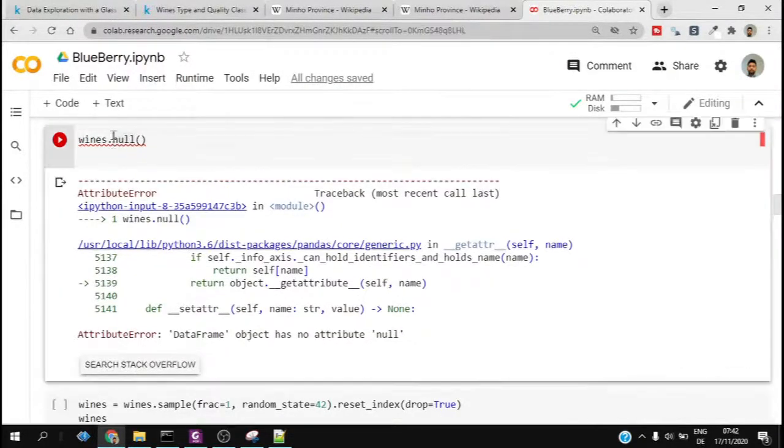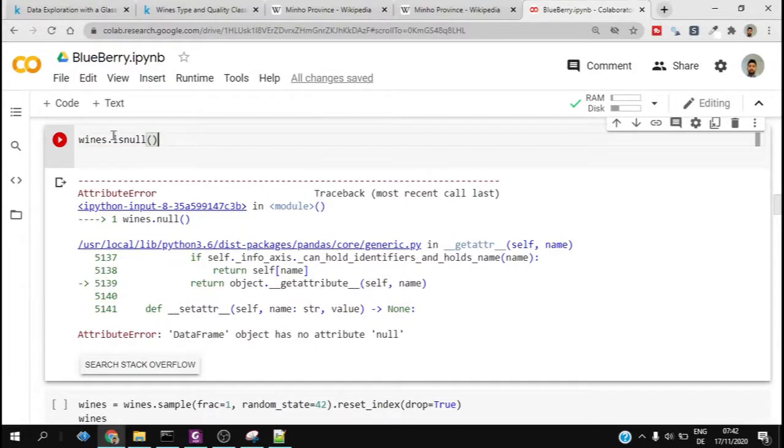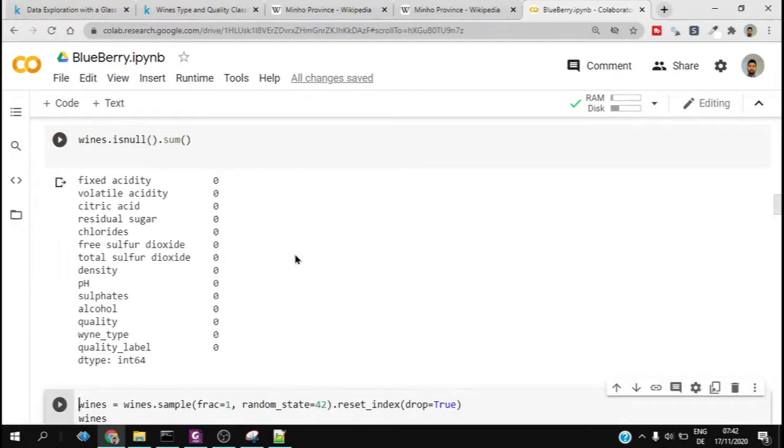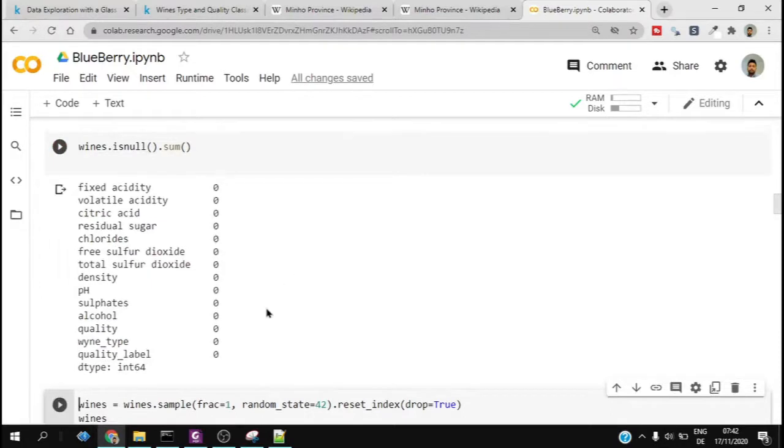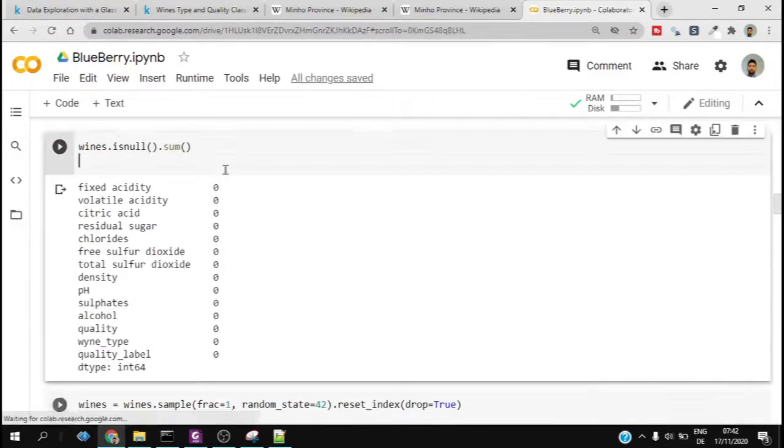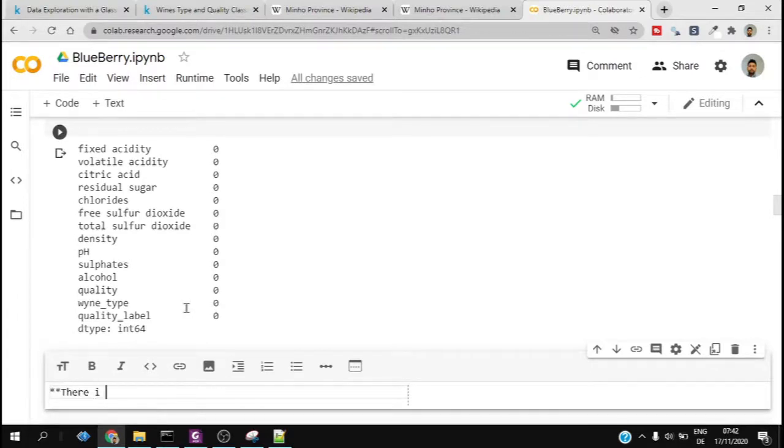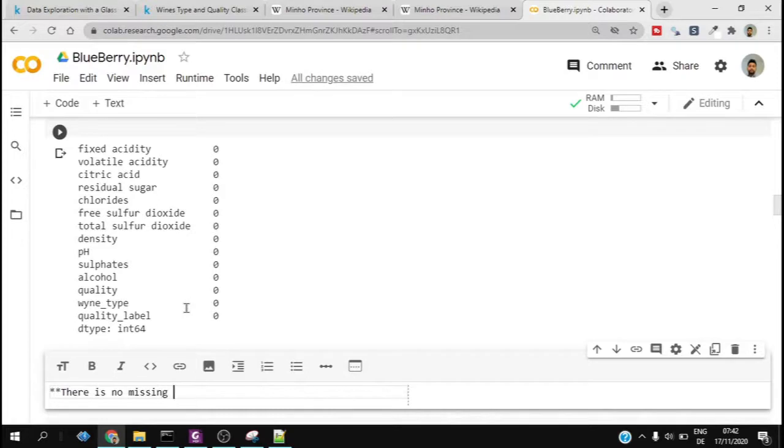We gave a wrong function initially. It should be isnull().sum(), so we can check each of the features whether they contain null values or not. We see that it's all zero, so we also provide inference that there is no null values.